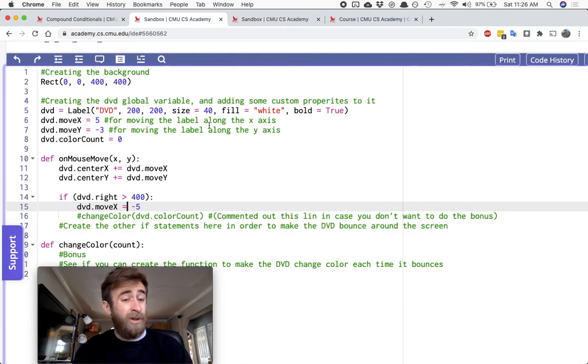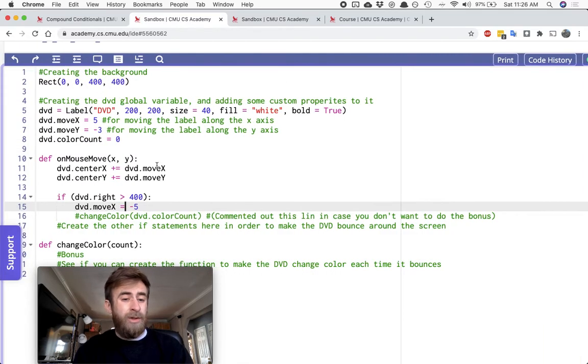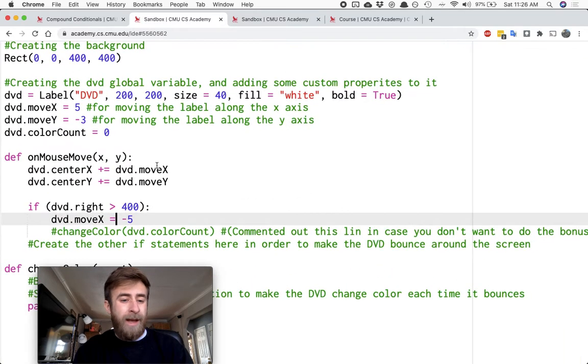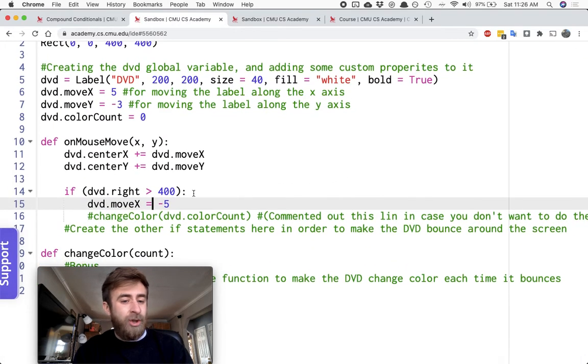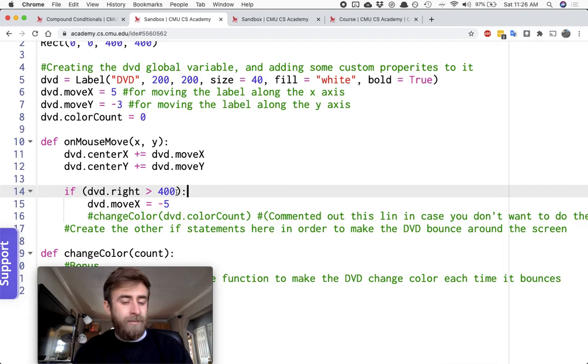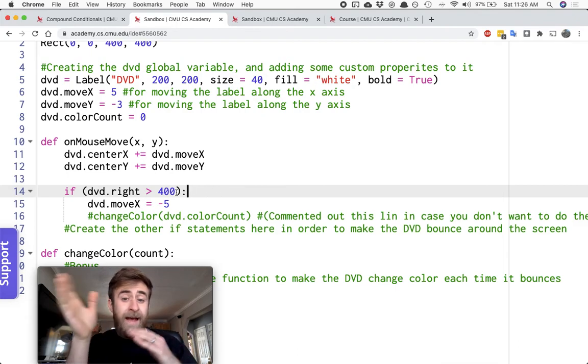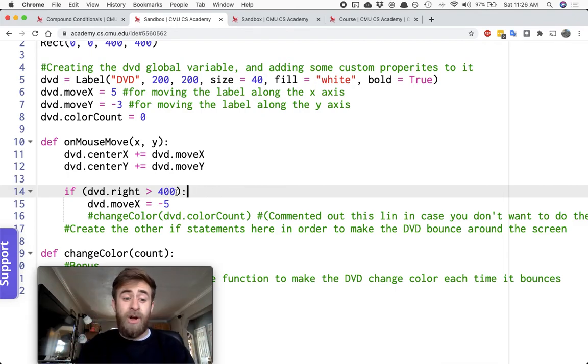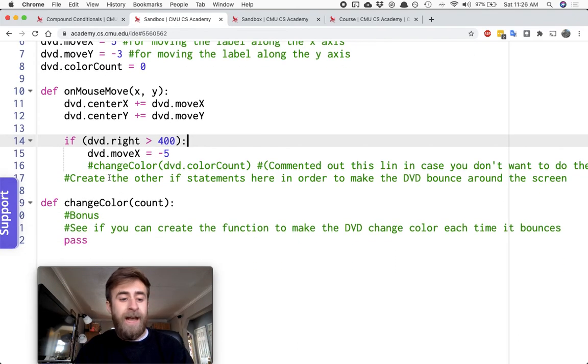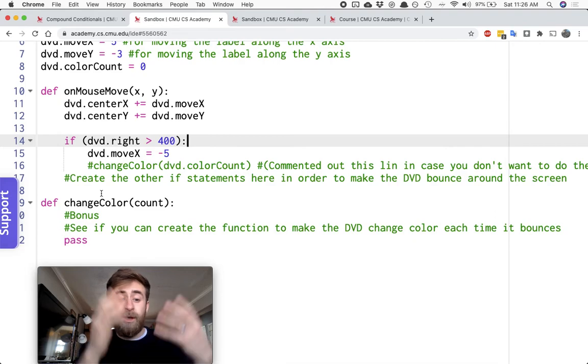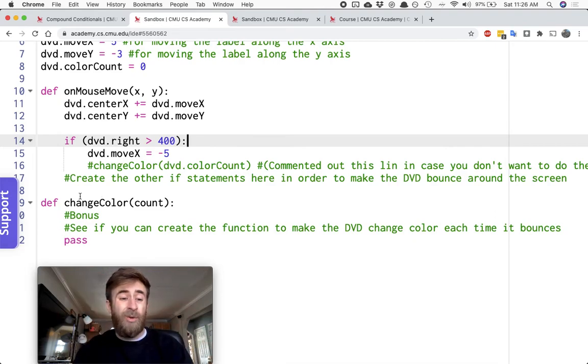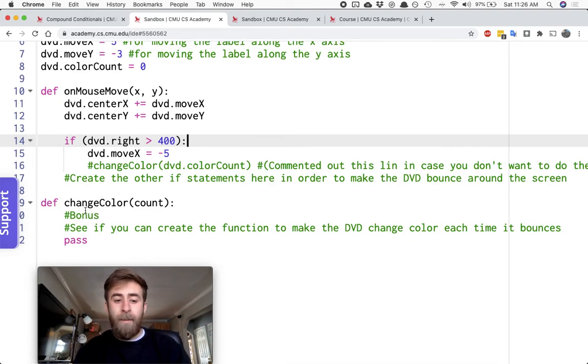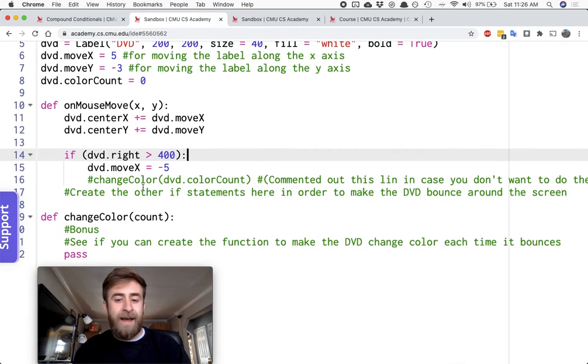So it's your job to add extra if statements here so that it bounces off appropriately. And if you want to do that bonus of changing the color, I created a helper function for you to do that in, but I didn't give you anything about that.